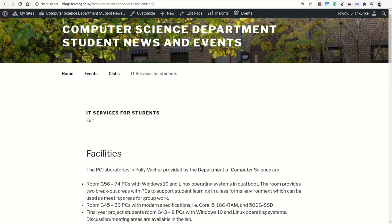So I want to give you a quick overview today about the available resources that we have at the department and at the university, and how to make use of them.